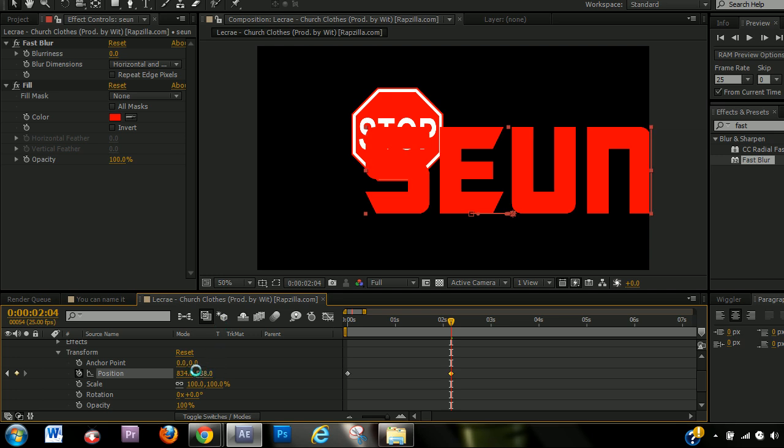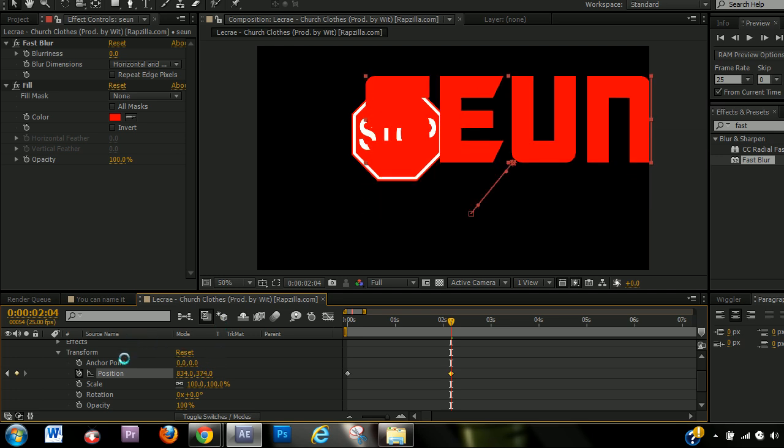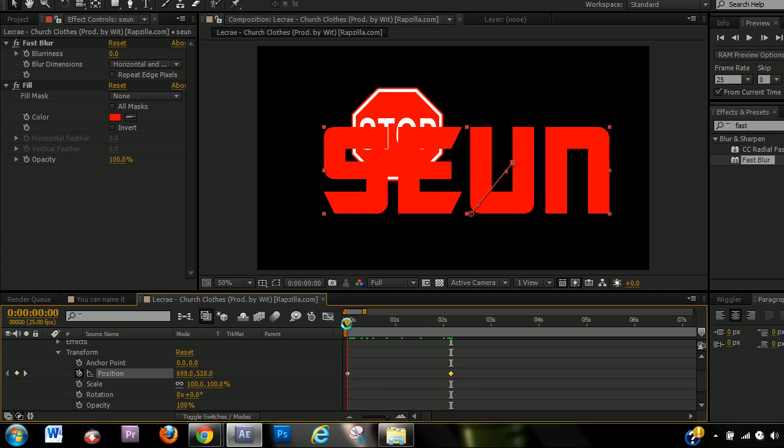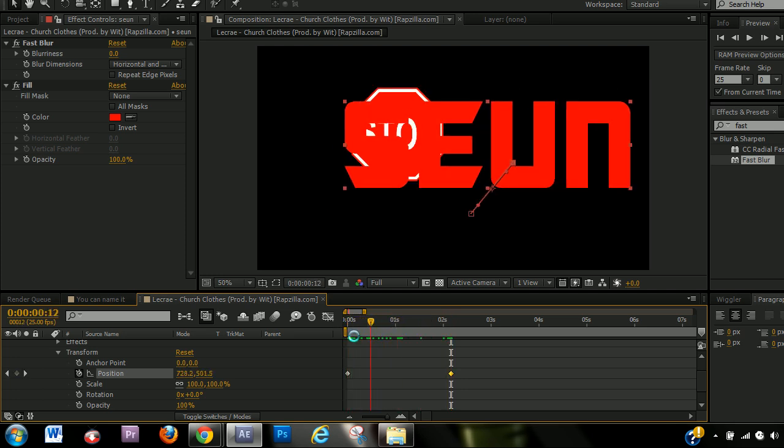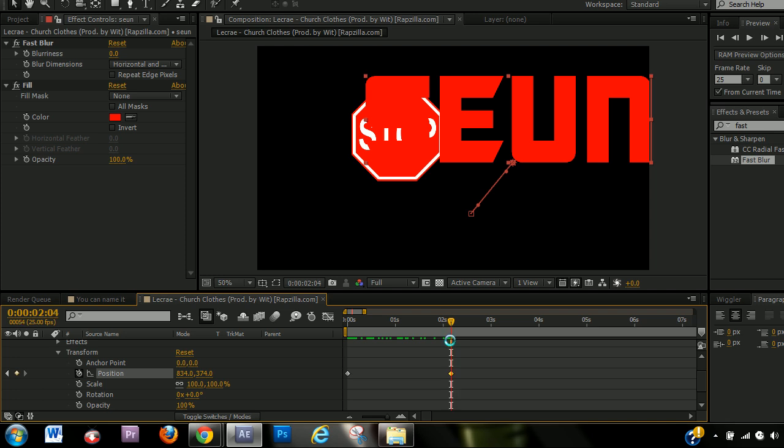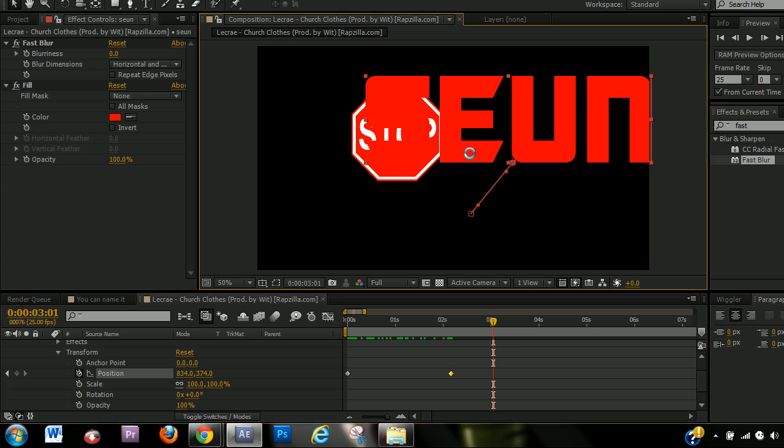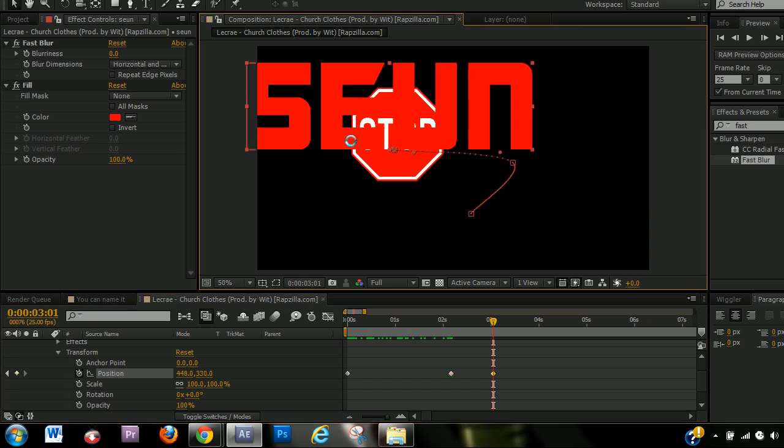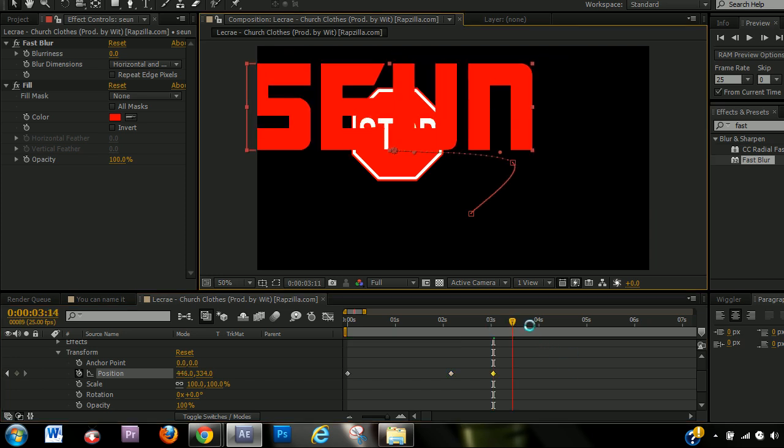So what you can do now is you can animate the position or whatever property you're animating or moving. And now from here to here, from this keyframe to this keyframe, you've animated the position of the text.